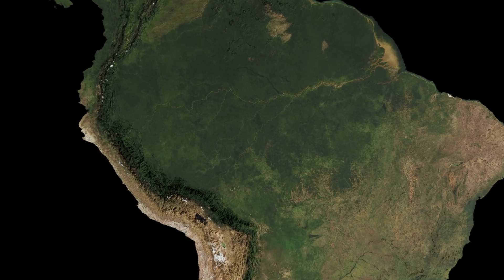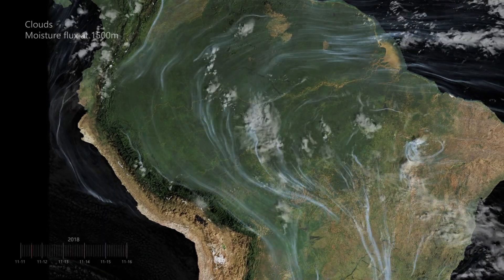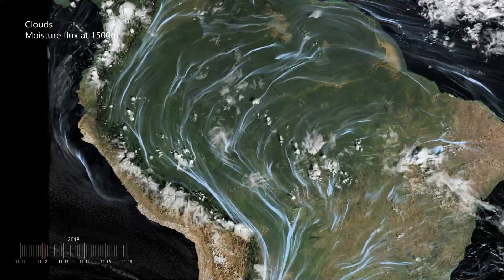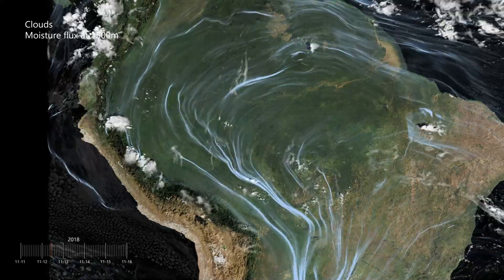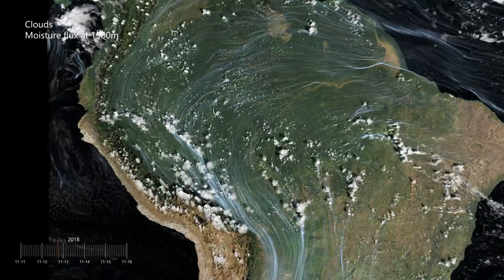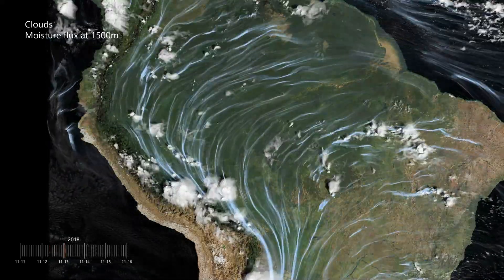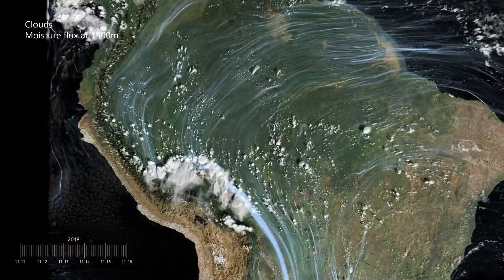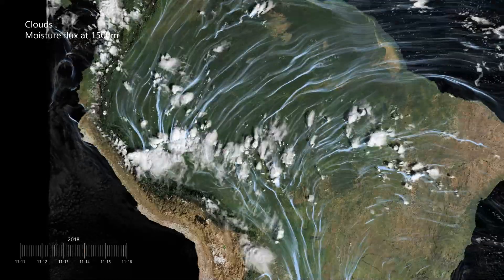We also see how clouds organize over the Andes and some larger convective systems that form.